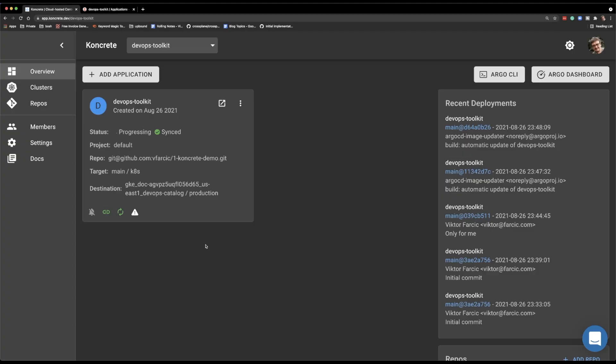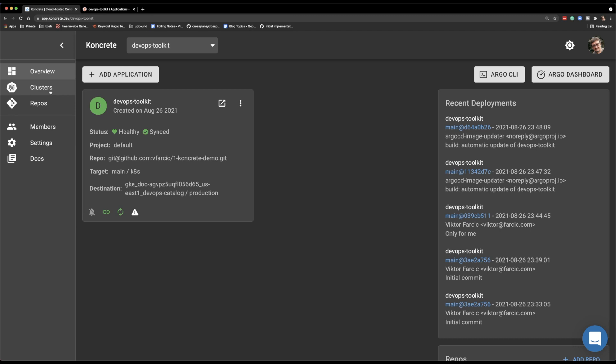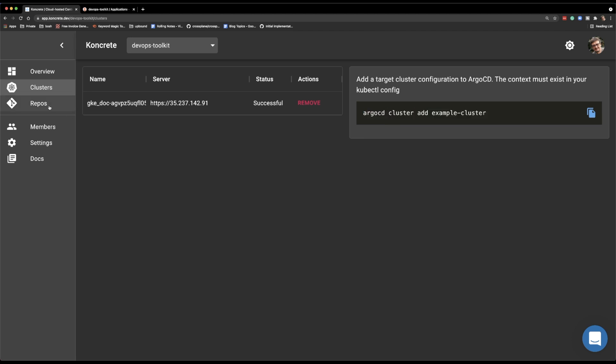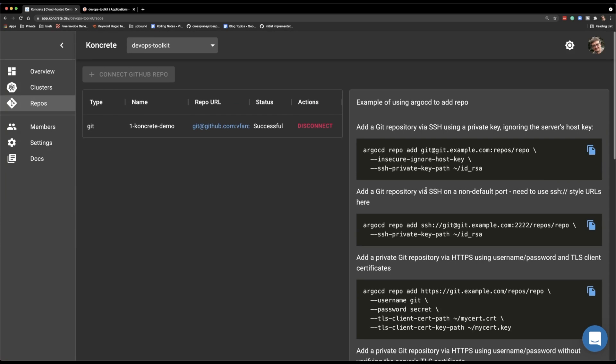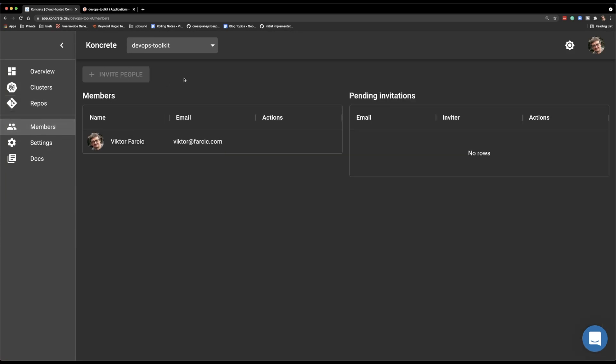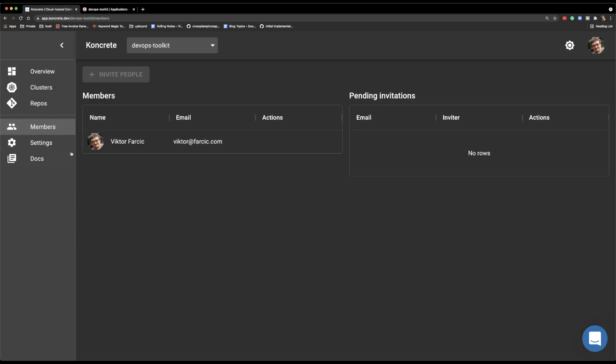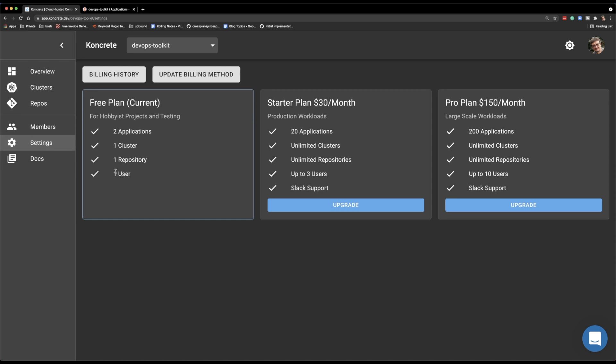What else can we do with concrete? Well, not much. And that's a good thing. But I'll get back to that part later. We can manage the clusters, or to be more precise, we cannot manage the clusters with concrete, but we can add the clusters to which our applications are deployed. We can manage the repositories used by the service. We can manage the members or the users that can use the service. And we can give the service some money. There is a free option and there is a paid option.